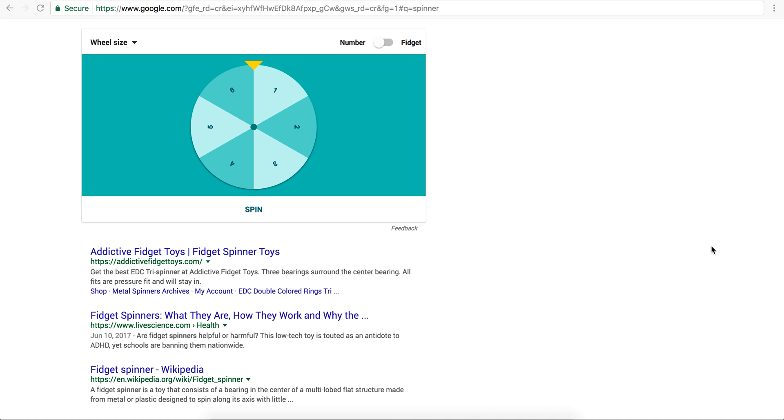Kothuz here and today we're going to be talking about how we can create this spinner over here in pure CSS. Obviously I'm going to use SASS preprocessor to create and parameterize this so that we can have different number of segments.